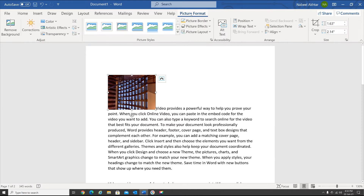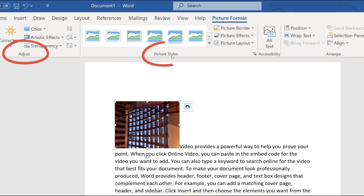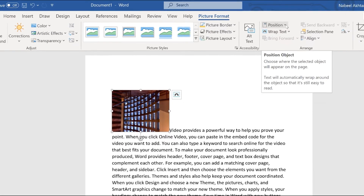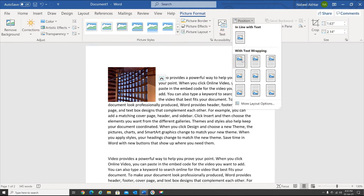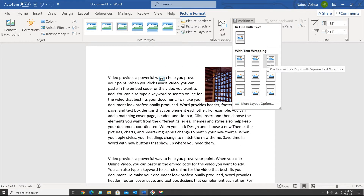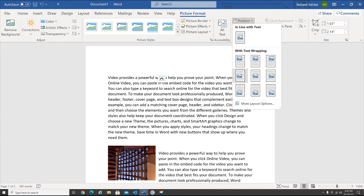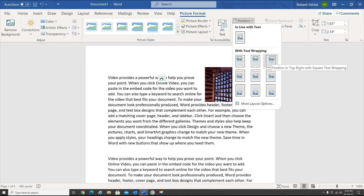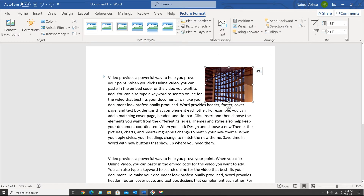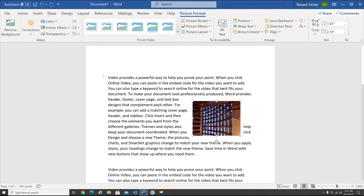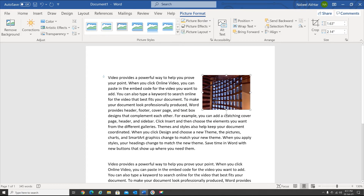Let's see what it offers. I have Adjust, Picture Style, and Arrange. I would like to arrange this one to the right side, so within Arrange I have Position, and within Position I get nine positions to choose from. I'm going to select this one — it has placed it to the right side of my document. If you want, you can also just grab a hold of it and drag it anywhere you like.